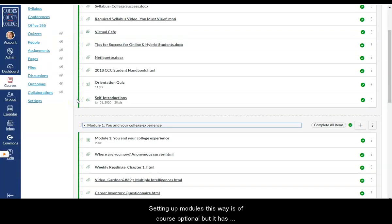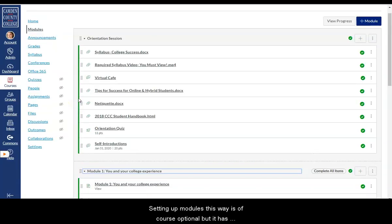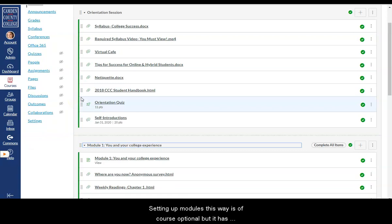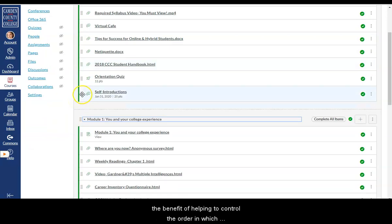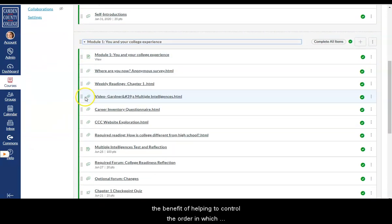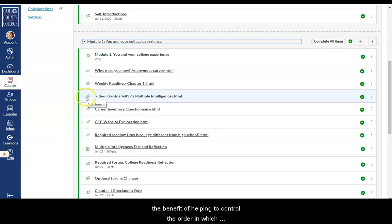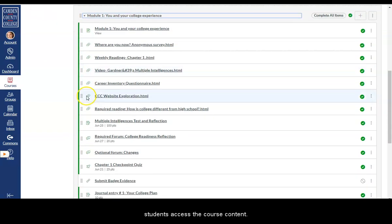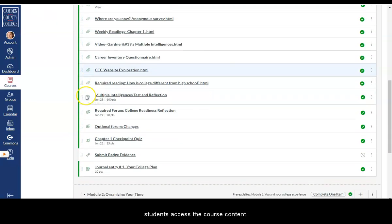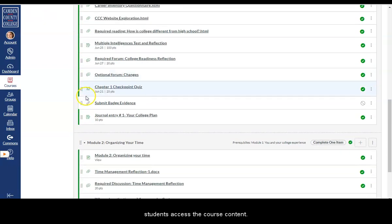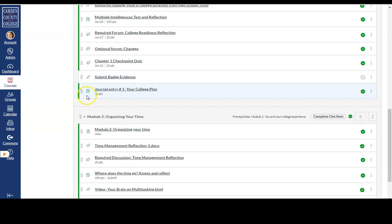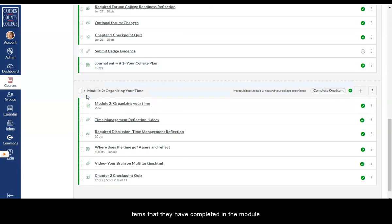Setting up modules this way is of course optional, but it has the benefit of helping to control the order in which students access the course content, as well as providing a way for students to check off the items that they have completed in the module.